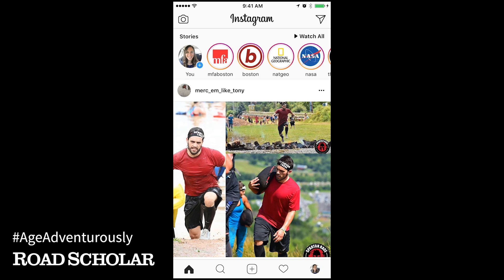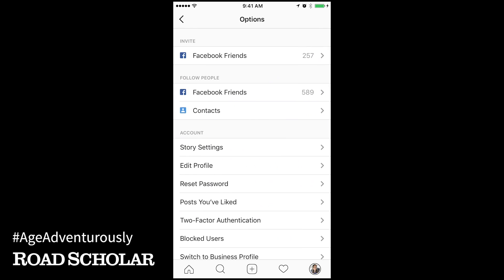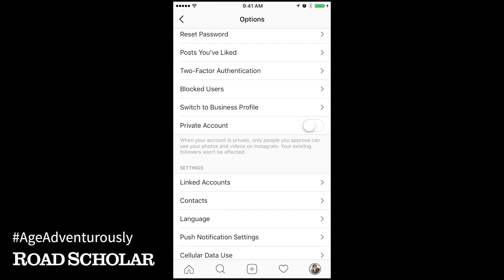To make your account private, touch the person icon or the thumbnail of your photo in the bottom right to go to your own Instagram page. Then touch the gear icon for photos, or the three dots if you're on an Android. This will take you to your settings. Scroll down in your settings until you see private account. Touch the button next to it until it toggles over.